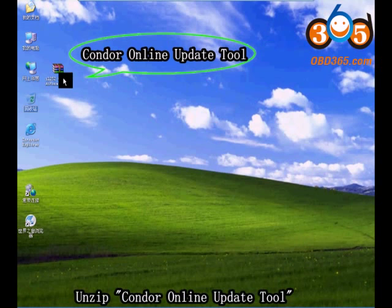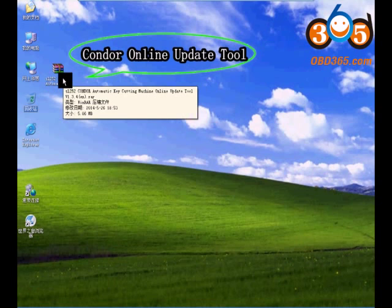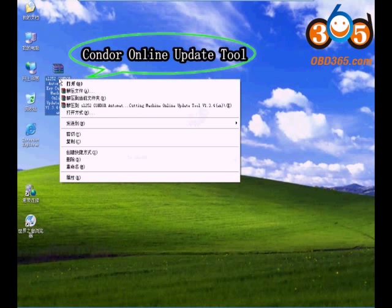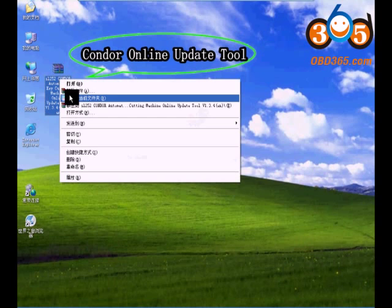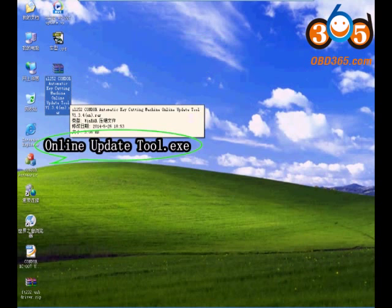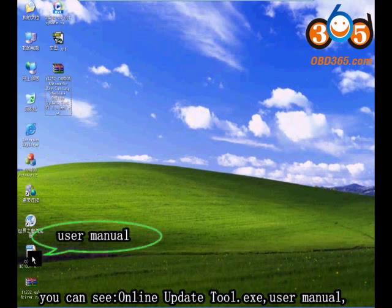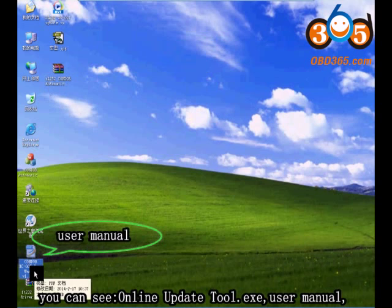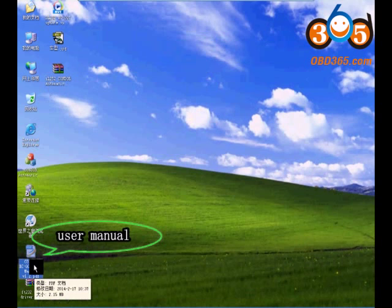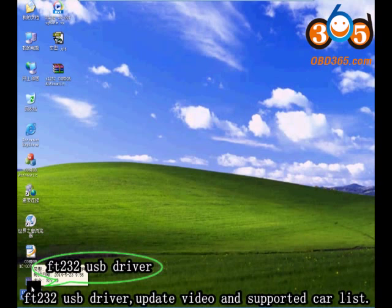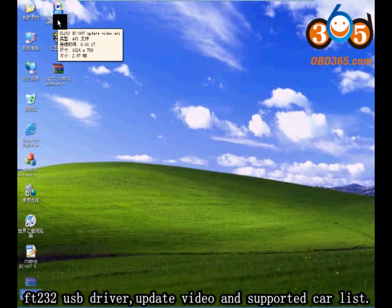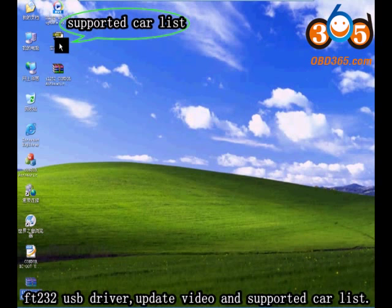Unzip the Condor Online Update Tool. You can see the Online Update Tool EXE, User Manual, Ft232 USB Driver, Update Video, and Supporting Car List.